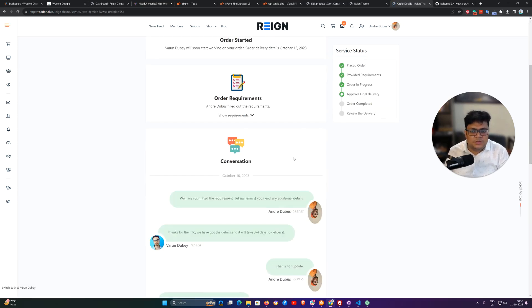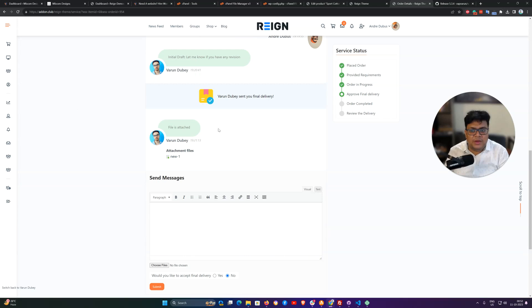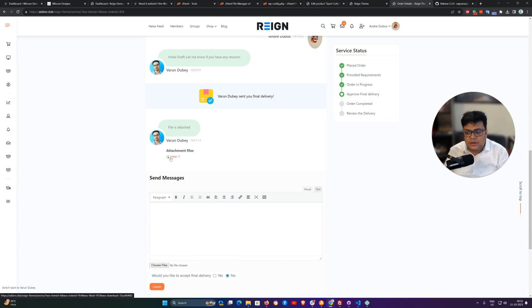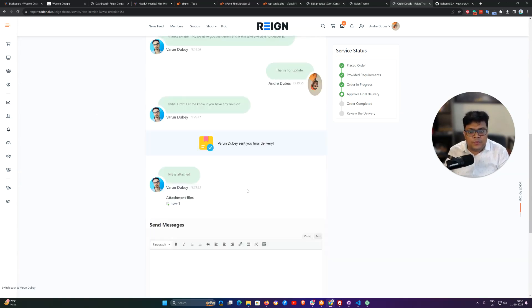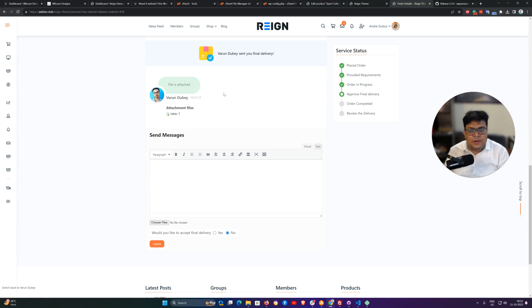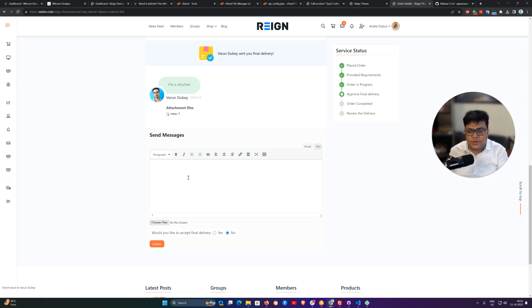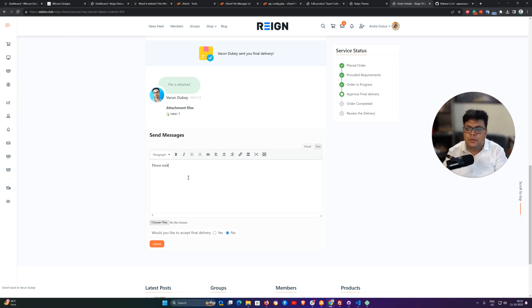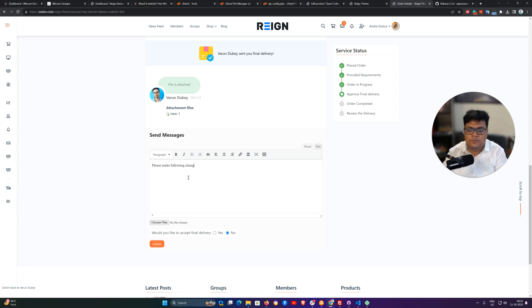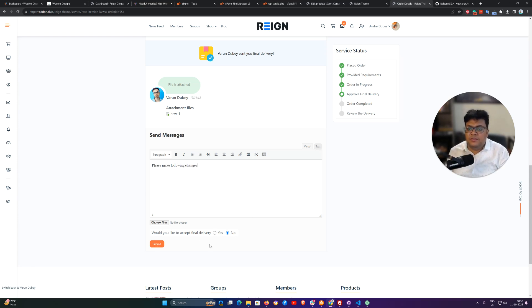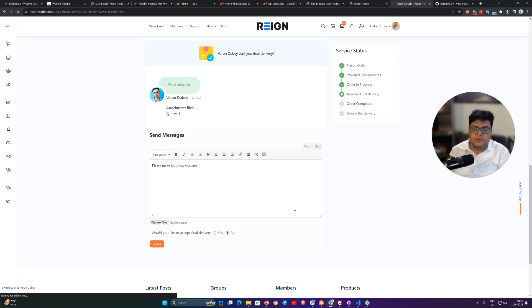To this conversation page. I have got the file, I can view download this file. If I'm satisfied with that one I can say that yeah it is okay, or if I'm not, please make following changes. And I have rejected this delivery.